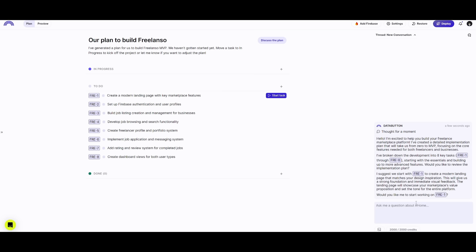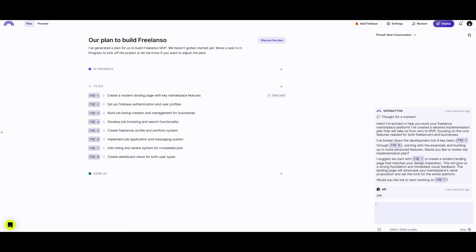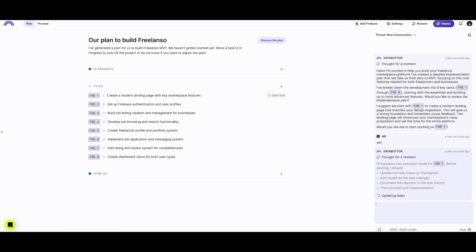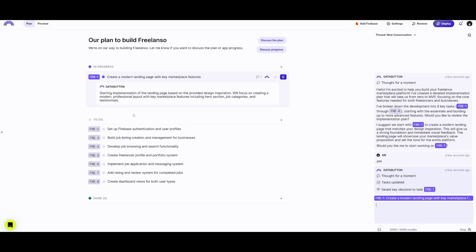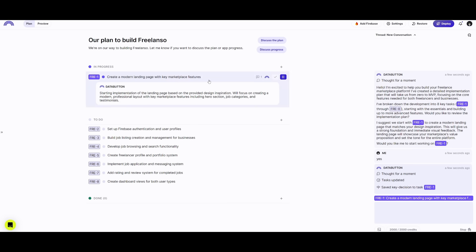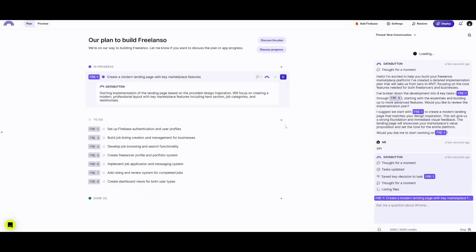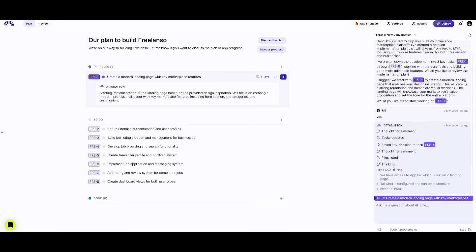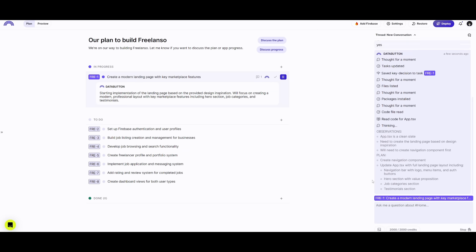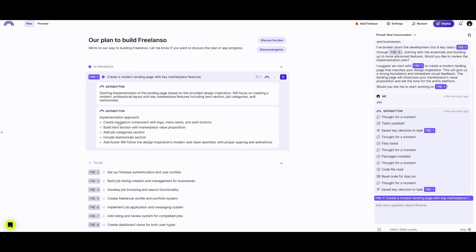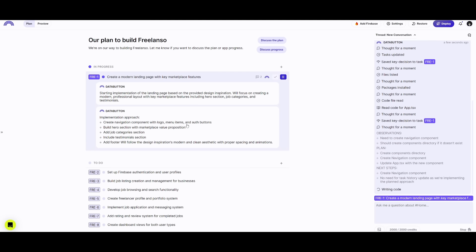It's asking us if we'd like to start working on the first task, so we click yes. This is a great feature of Data Button — you can work alongside it to keep configuring and building. It's going to fully code out the front end, implementing the landing page based on the provided design inspiration. Since this is a reasoning agent, it thoroughly plans out every step. The implementation approach is to create the navigation component with a logo, menu items, and an auth button, build a hero section, add job categories, testimonials, and a footer.